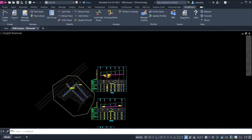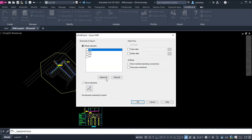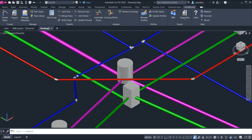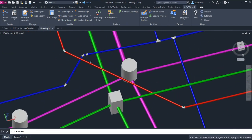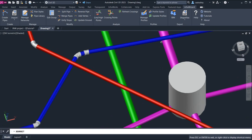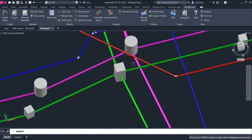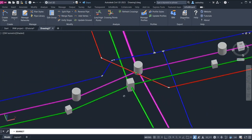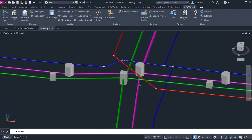Finally, let's get our 3D BIM model with a simple export. I've got all pipes, fittings, and structures assembled as 3D solids. And I can export this model to an NWC file to use it in Autodesk Navisworks.